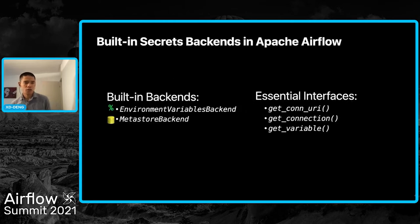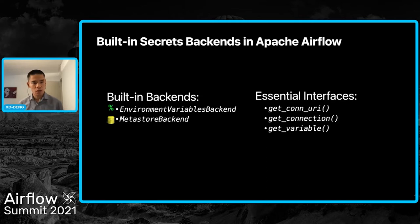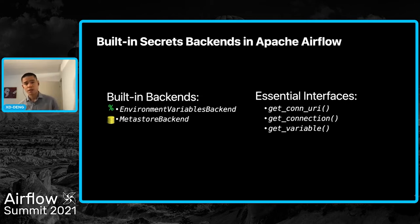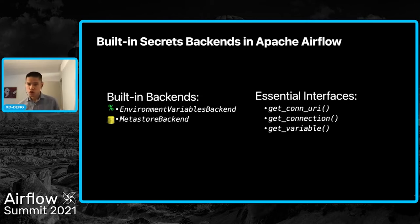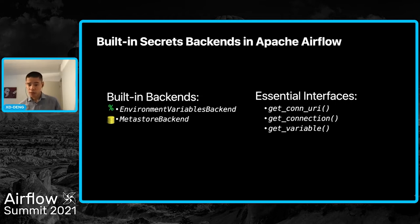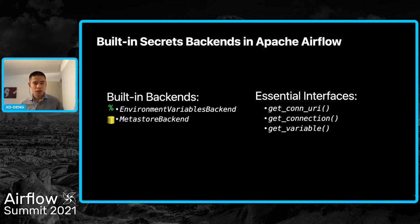There are two main built-in secrets backends in Airflow. The first one is environment variable backend, which reads information from environment variables, and the metastore backend, which reads information from Airflow's metadata database. These backends, including custom backends you may develop, all have a few essential interfaces or methods, including getConnectionURI, getConnection, and getVariable.